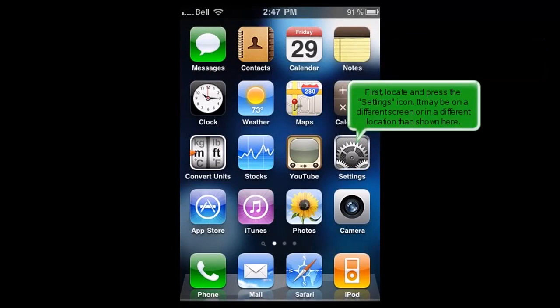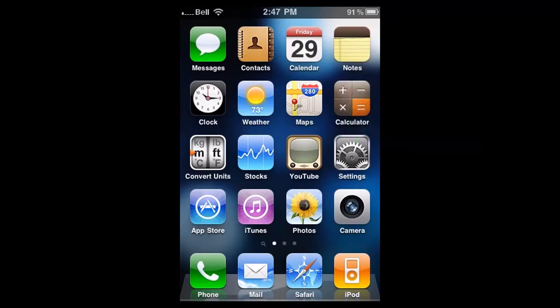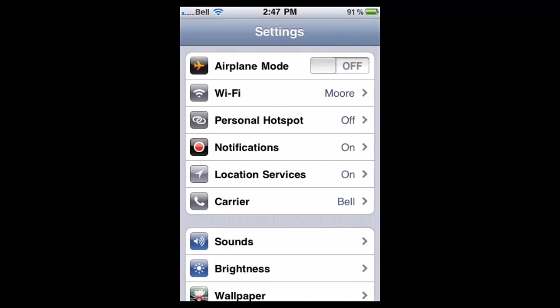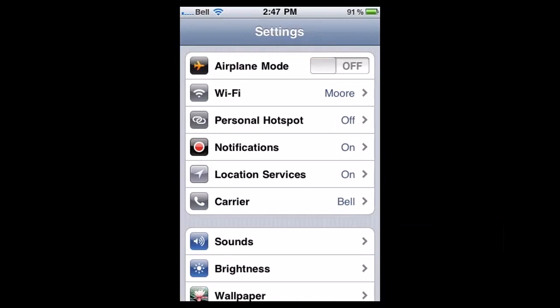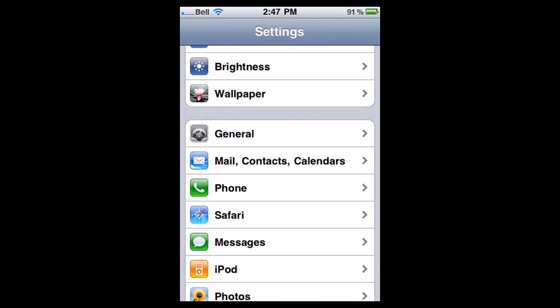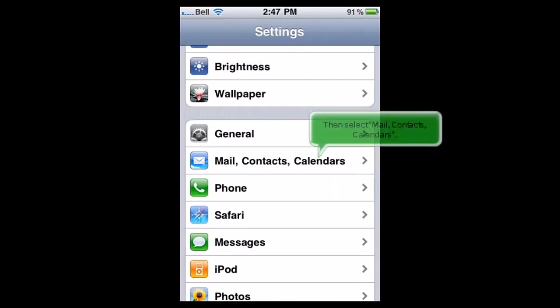First, locate and press the Settings icon. It may be on a different screen or in a different location than shown here. Scroll down, then select Mail, Contacts, Calendars.